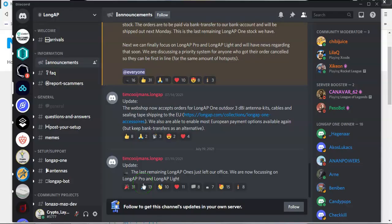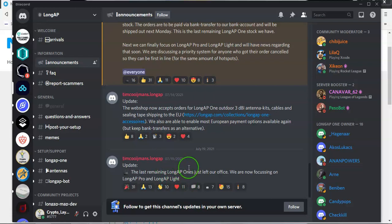Now, we'll look at LongAP and unfortunately, there's not a great deal that's happened with LongAP. Again, the last update or the announcement they made was that the last remaining LongAP device had left their office and they were now going to concentrate on the LongAP Pro, which is the outdoor device, and the LongAP Light, which is the light hotspot version. Again, no further developments have been made and no further announcements have been made in relation to what's going on. So there is very limited that I can tell you about LongAP at this moment in time.